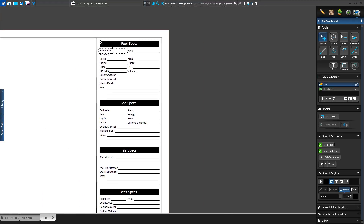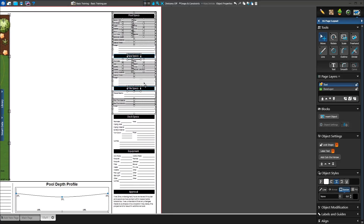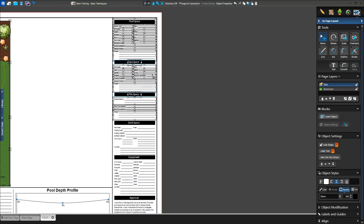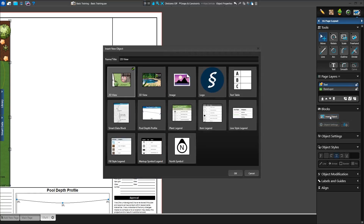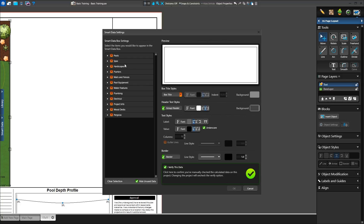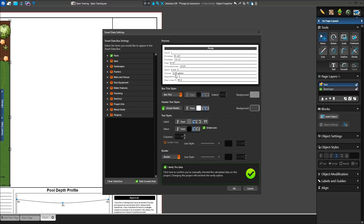First, we'll select the Pool Specs, Spa Specs, and Tile Specs text blocks with the Move tool. We'll left-click above and to the left of the text and drag our mouse to create a selection box. We'll press Delete to remove the text and add a Smart Data block in this section of the page. We'll click on Insert Object and select Smart Data block, then press OK. Just like our 2D view in Legend, we see a list of what we can include in our Smart Data block. We'll check the box for pools and see our preview begin to fill itself in. We'll see options to adjust the title, headers, columns, and borders as well.